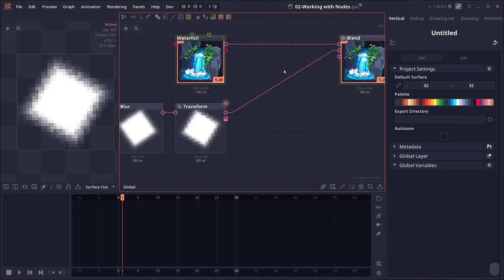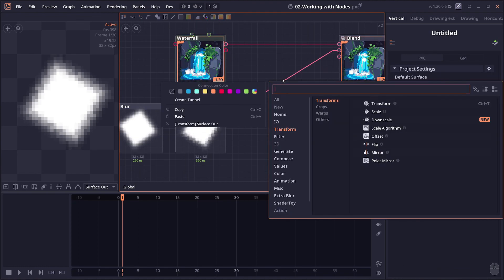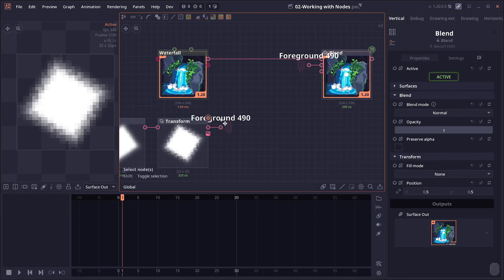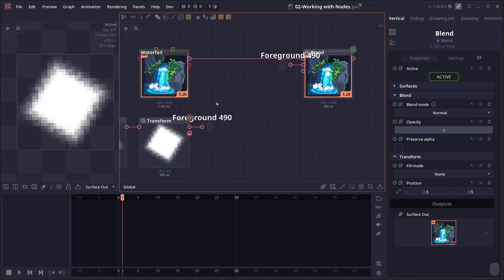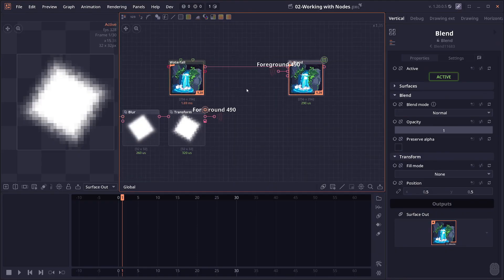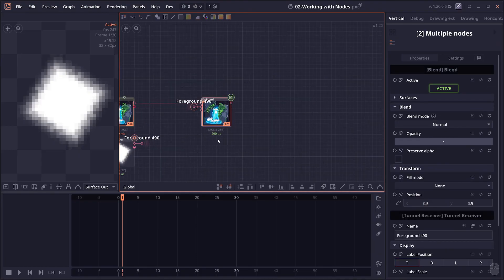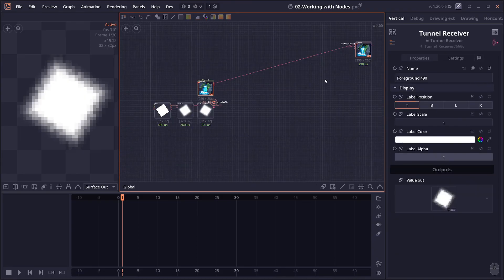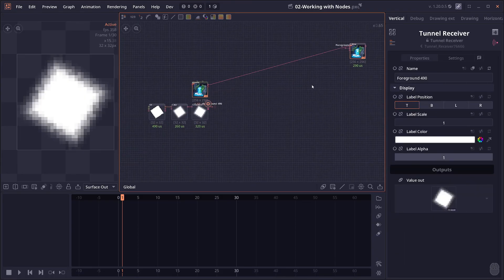And then we have tunnels. When you right click on a connection, there will be an option for you to create tunnels, and that is basically a wireless connection that relies on a key. As long as you use the same key, you can send information across the graph no matter how far away it is. And that can be useful when you have a larger, more complex node graph.